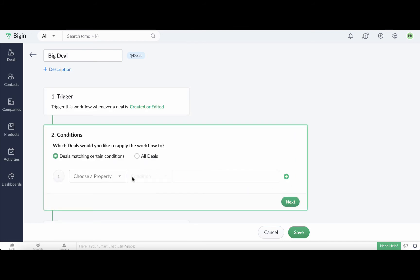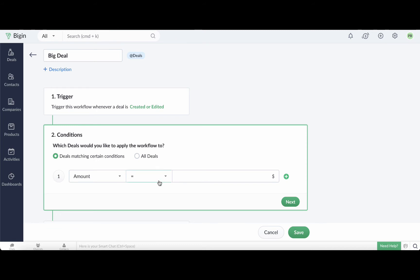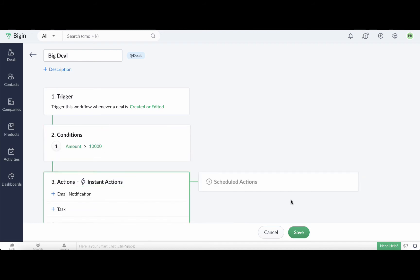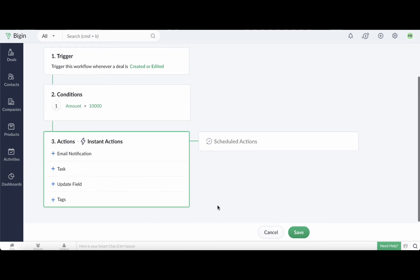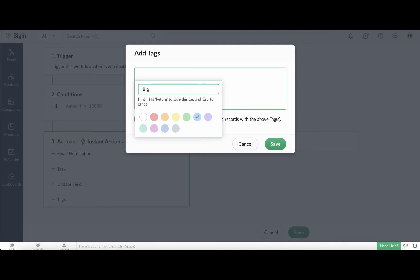In conditions, set the amount field as greater than $10,000. So this workflow will be triggered whenever a deal is created or edited and the deal value is greater than $10,000. Under instant actions, select add tags and choose the big deal tag. Now click save.